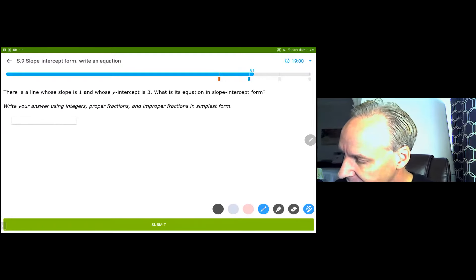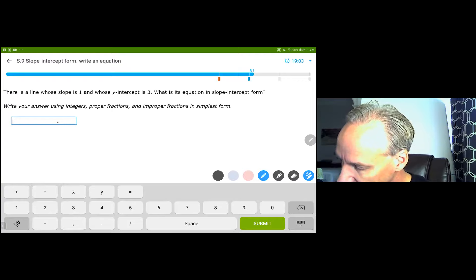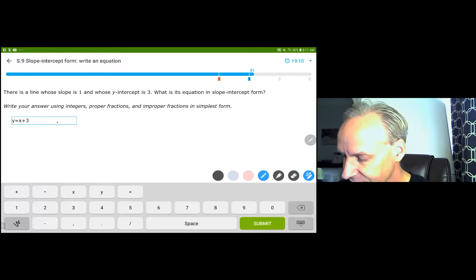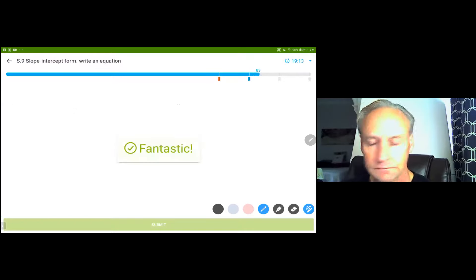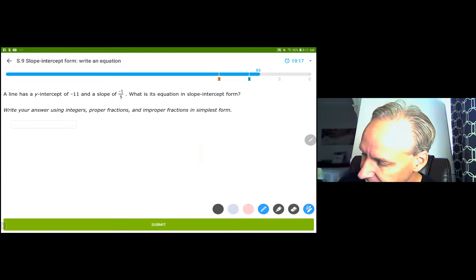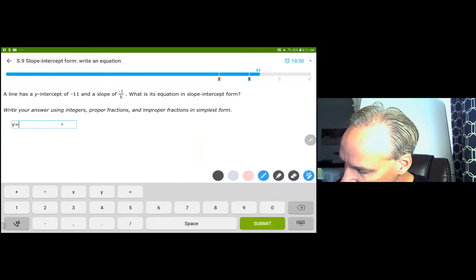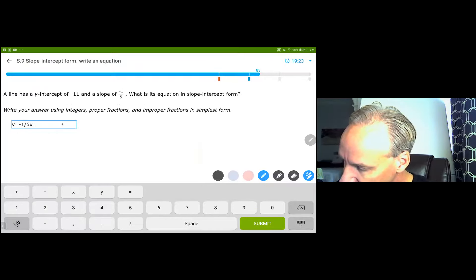Slope of 1 and y-intercept of 3 — that is x plus 3. We want the coefficient on x to be 1, and the y-intercept is actually (0, 3). Another one they gave us the answer on: y equals negative 1 fifth x minus 11.